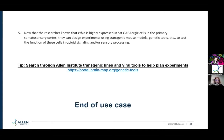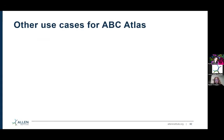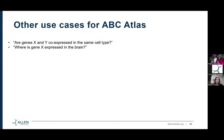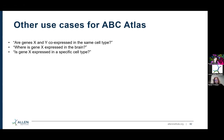That is the end of this use case. Here are some other use cases that the ABC Atlas is really great for: Are genes X and Y co-expressed in the same cell type? In that previous example I only showed one gene, but you can actually have multiple genes and flip between them to see if they're both highly expressed in the same cell. Where is gene X expressed in the brain? In my use case I filtered to the somatosensory cortex, but if you want to look at the whole brain you can look at a gene across the whole brain and figure out where it's expressed. Is gene X expressed in a specific cell type?